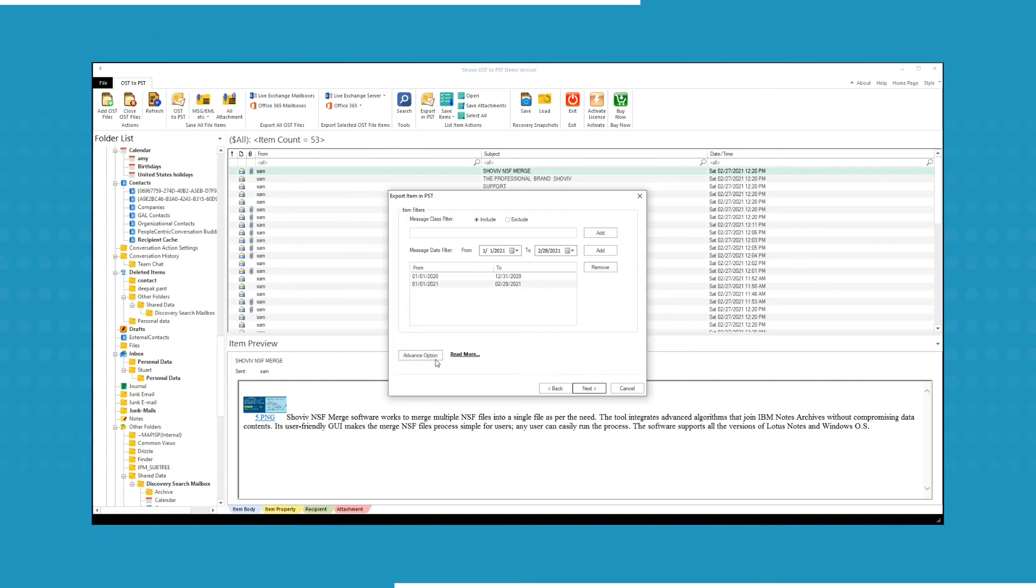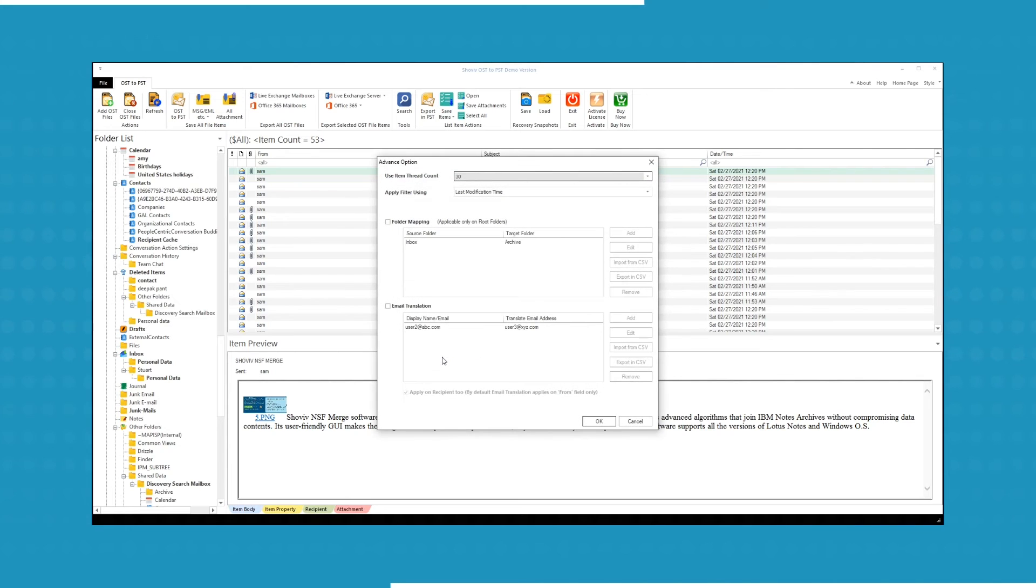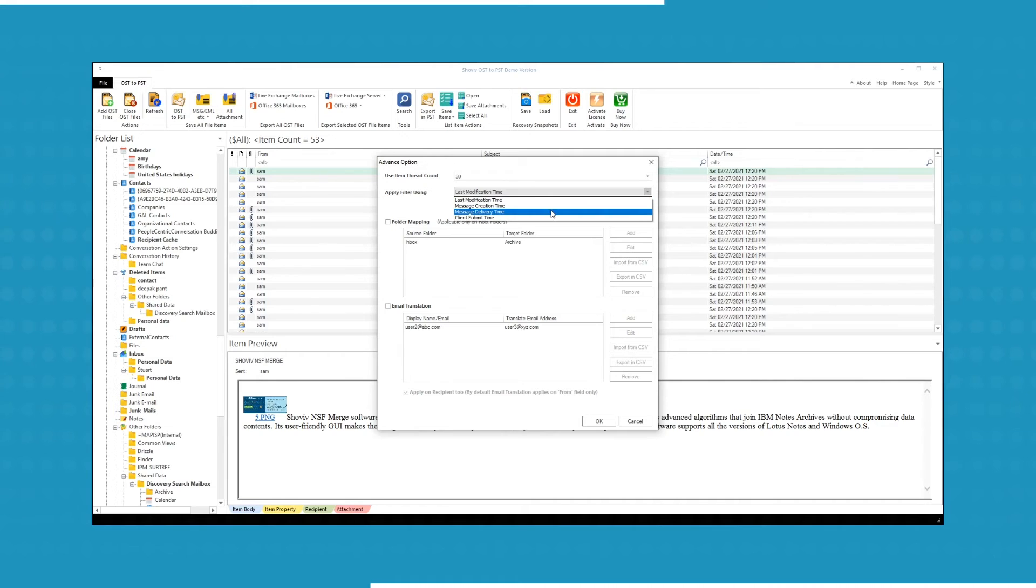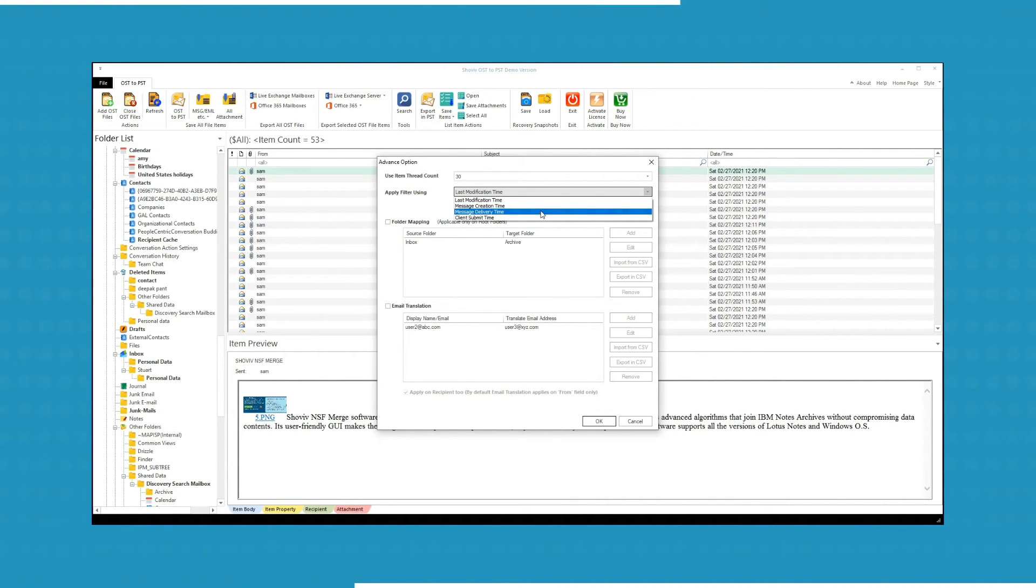Click on Advanced option to modify the filters. Apply filter on selected date range by last modification time, message creation, message delivery, and client submit time.